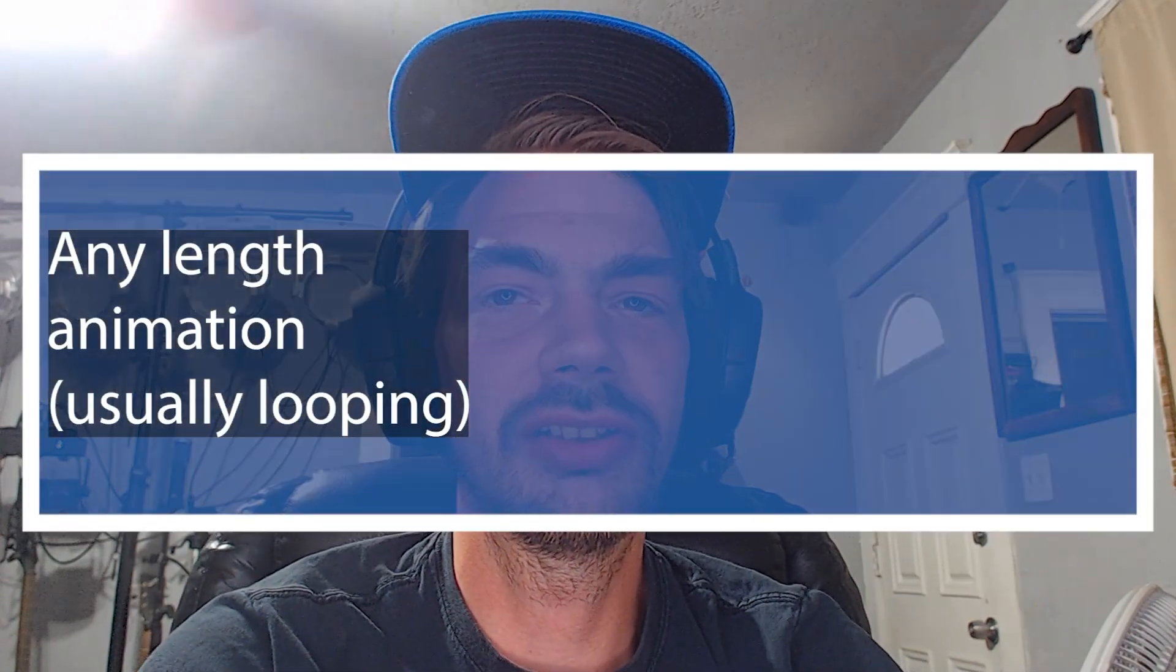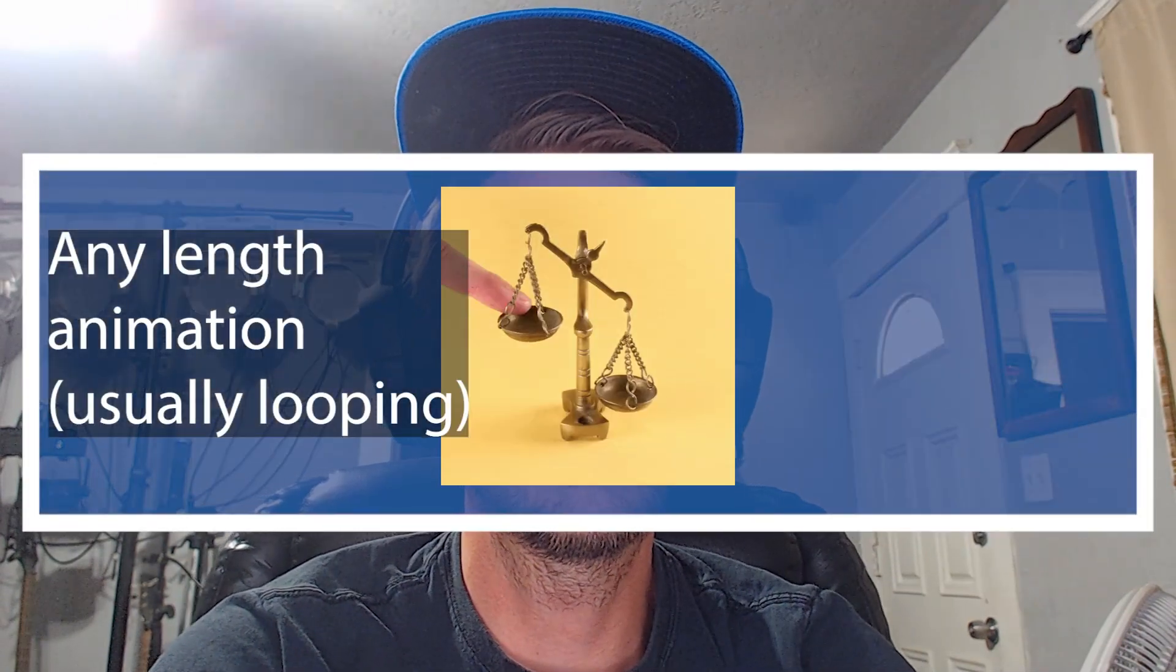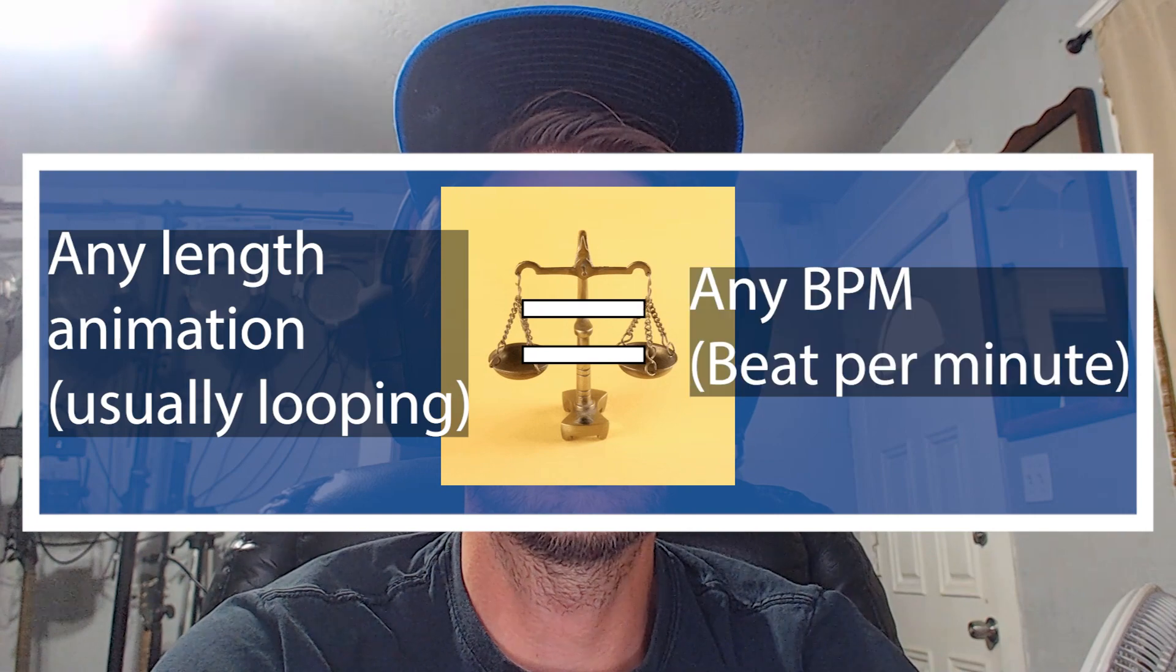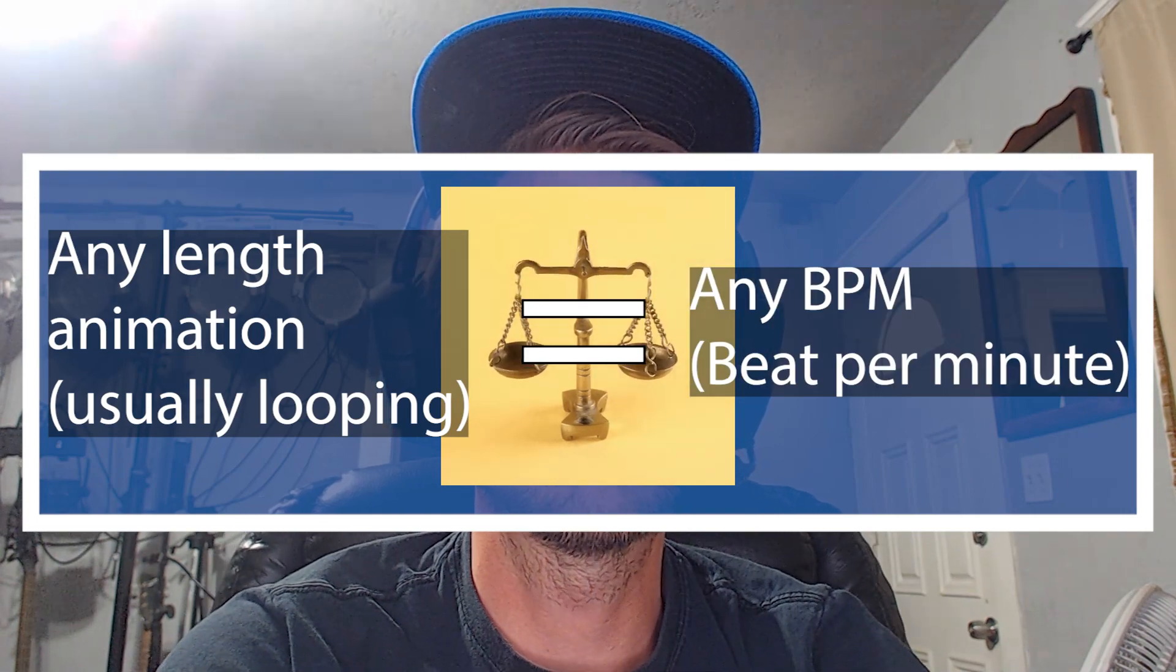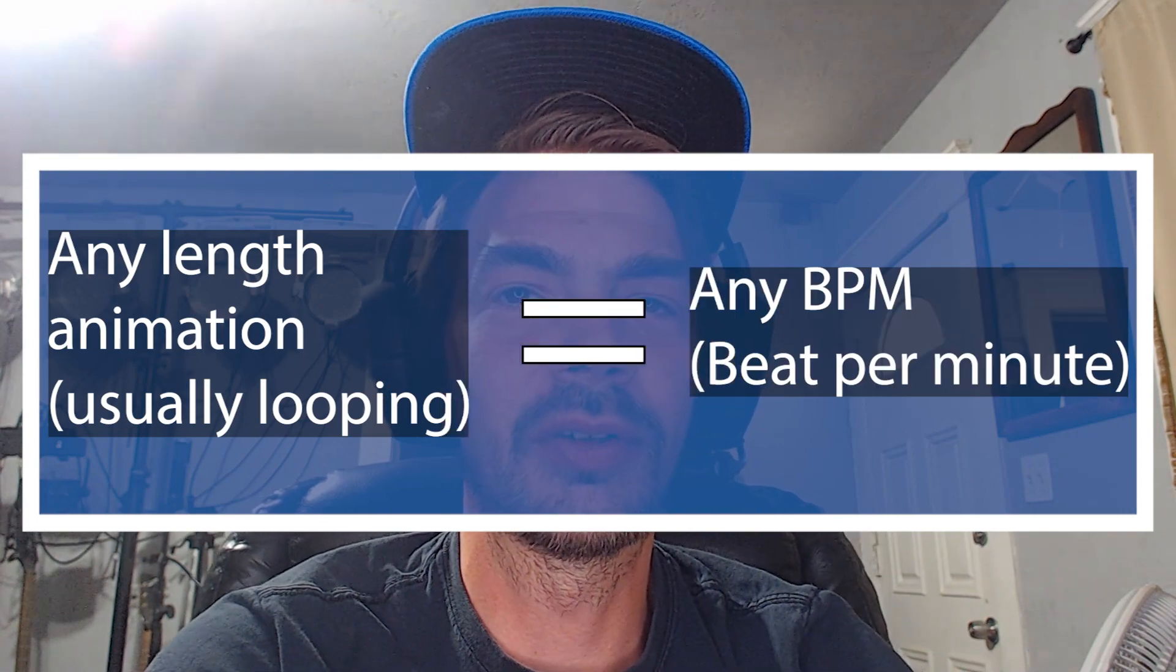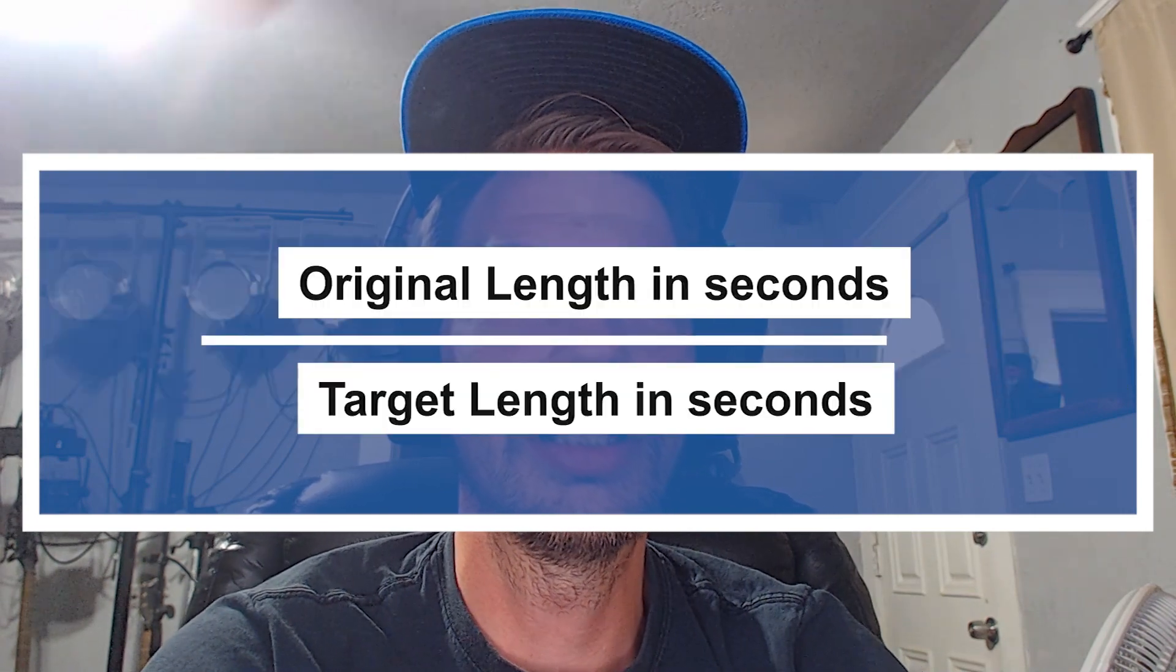Okay, this first video is going to show you how to sync any linked animation in Unreal to any beat per minute, and it's a pretty simple formula really.